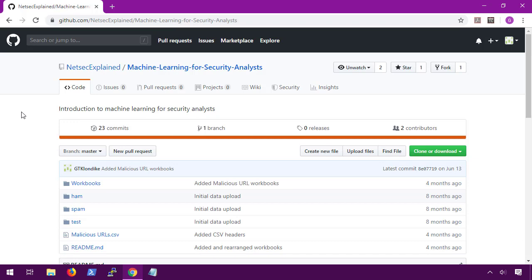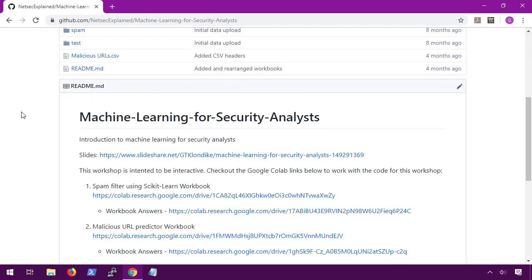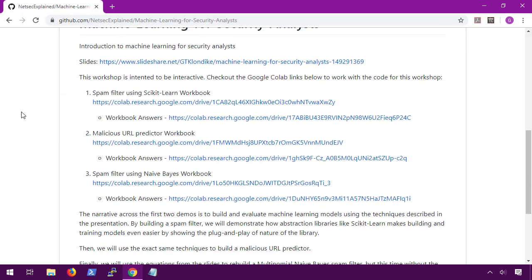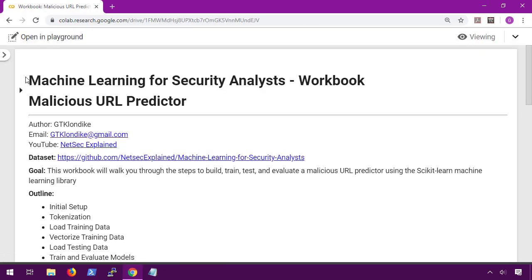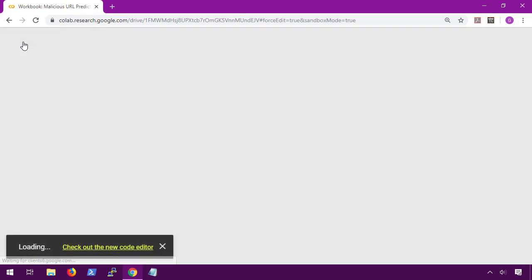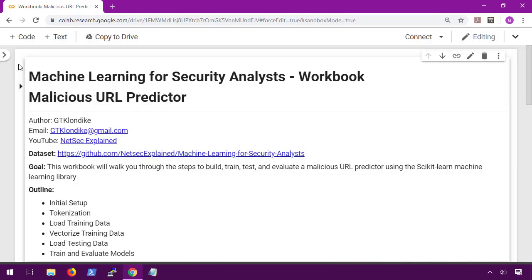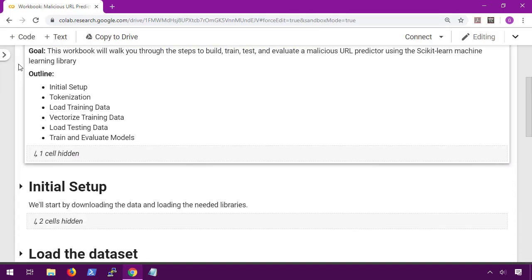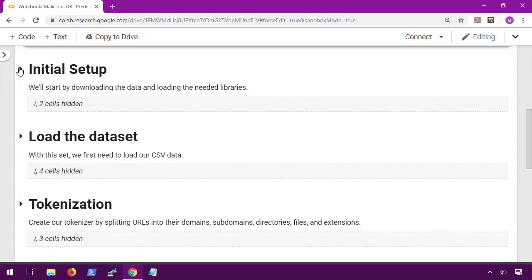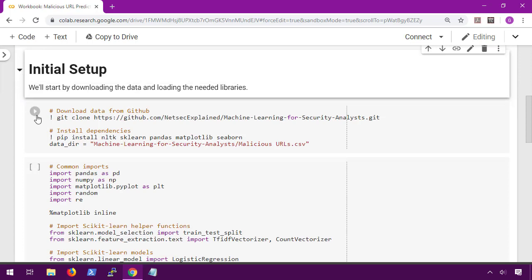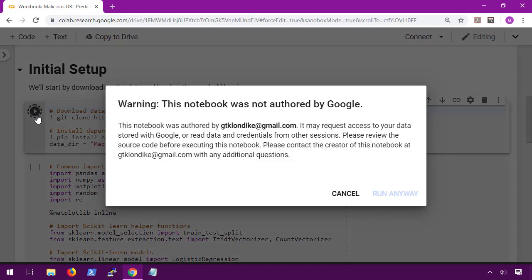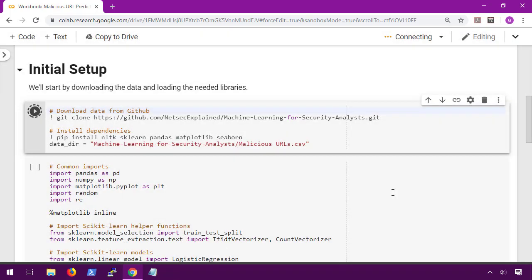All of the code for these workbooks can be found here on GitHub. If we scroll into the readme, we'll be using workbook 2 for the malicious URL predictor. Just like last time, we're going to open this up in playground mode. We can scroll down into the initial setup tab. When we run these, Colab will warn us that this is user-submitted code, but we can just go ahead and accept that.